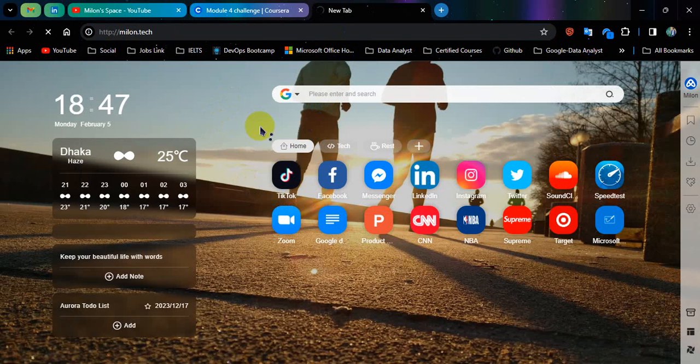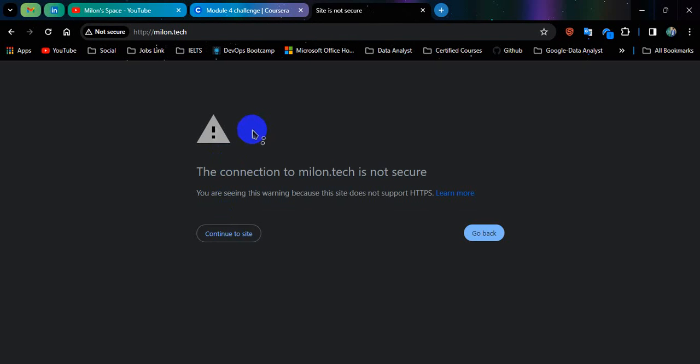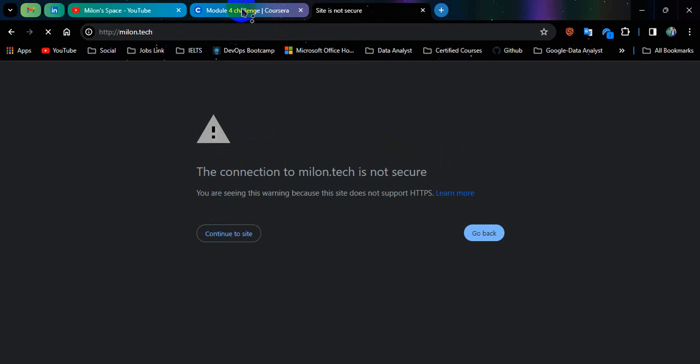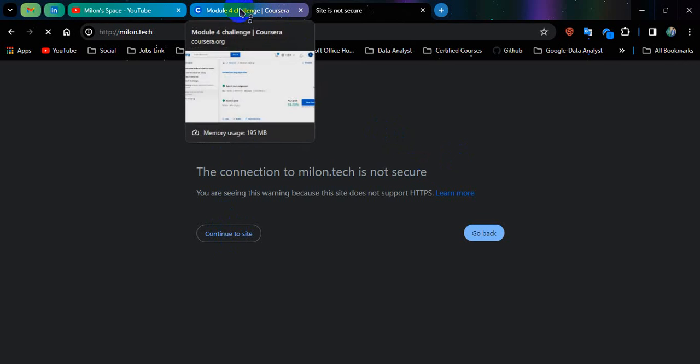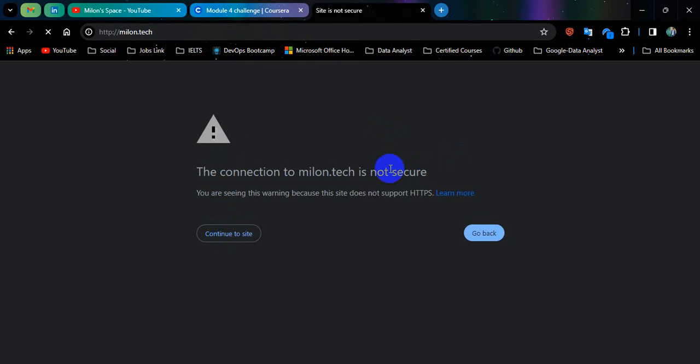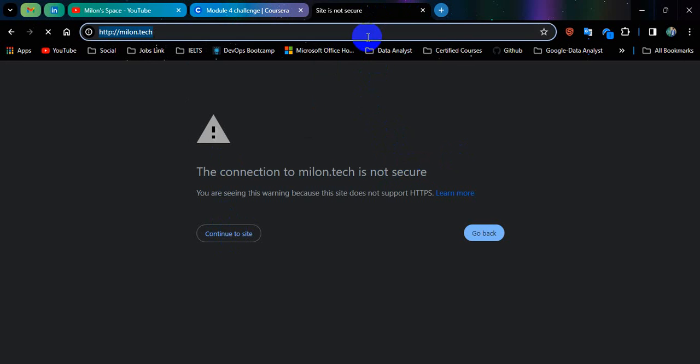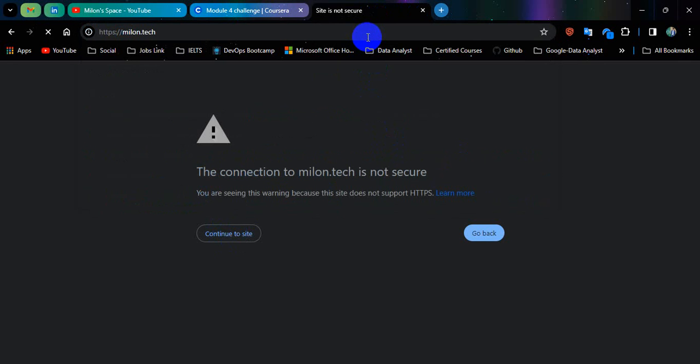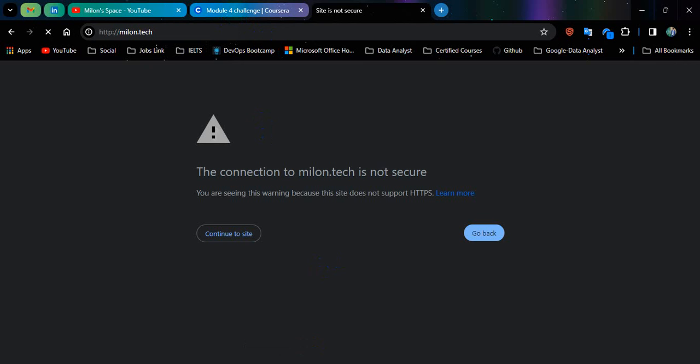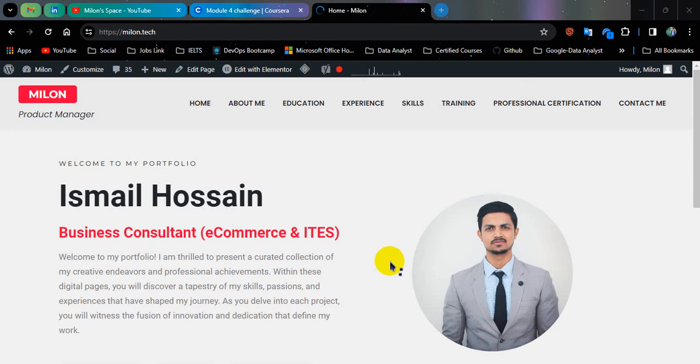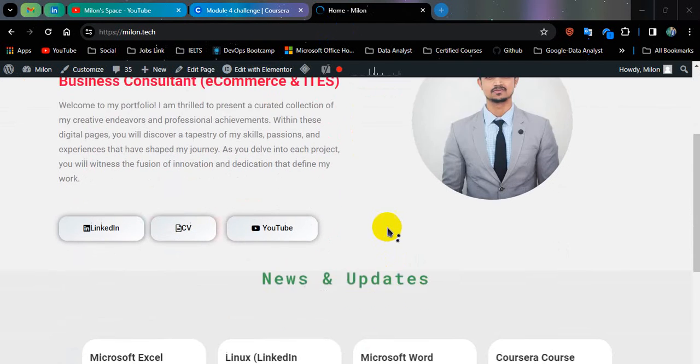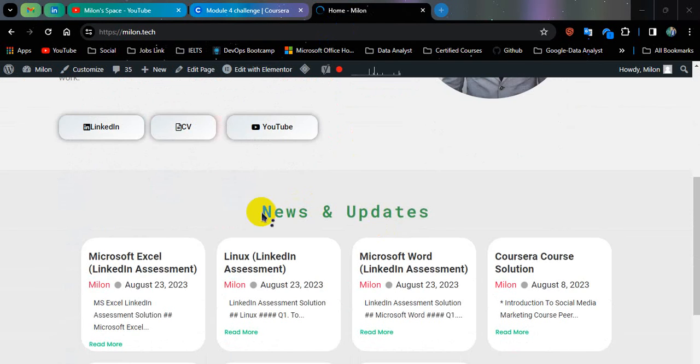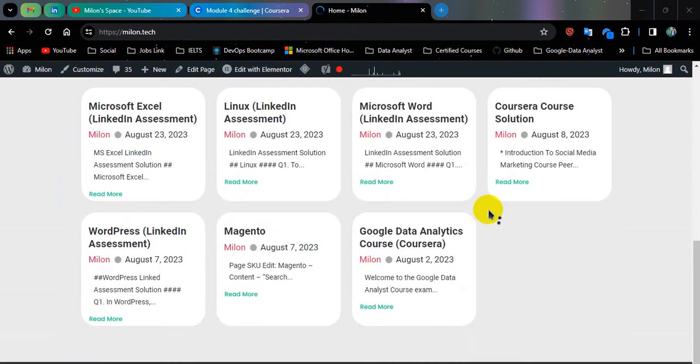This is my personal portfolio. So here I have given the link here so that you can find more questions. Okay, this is the site.